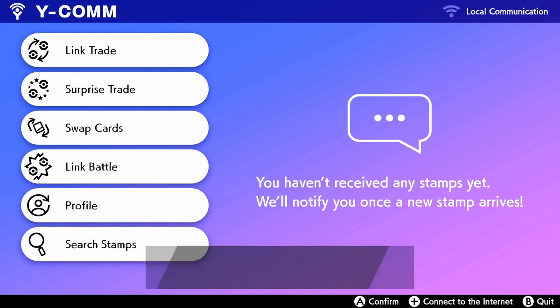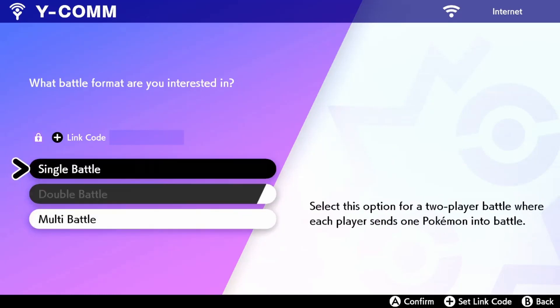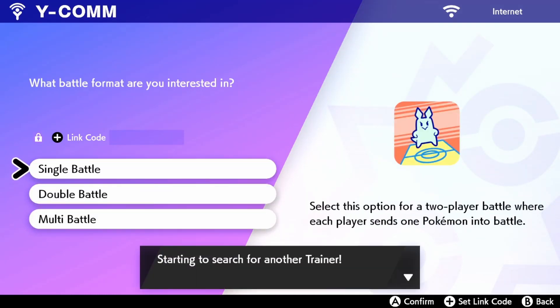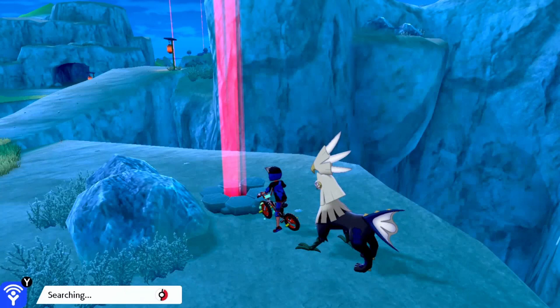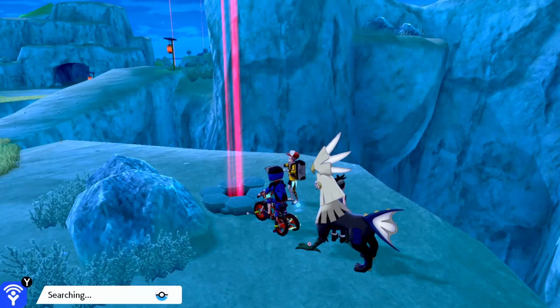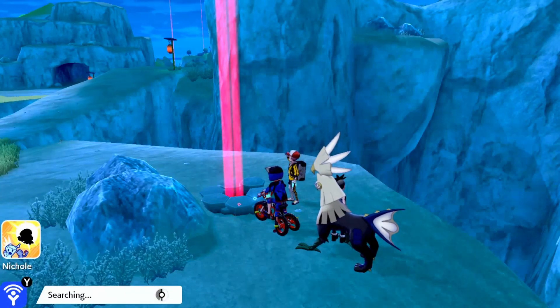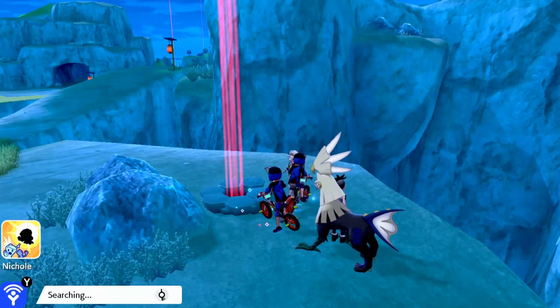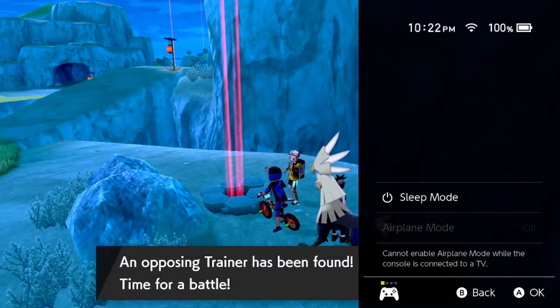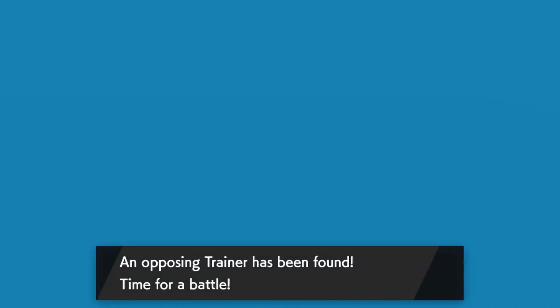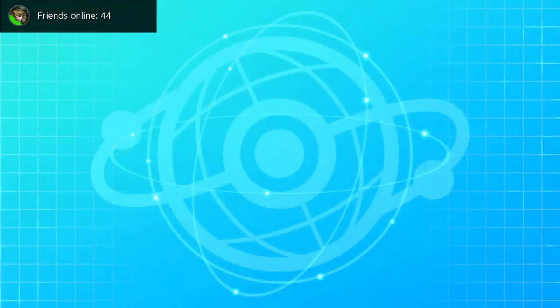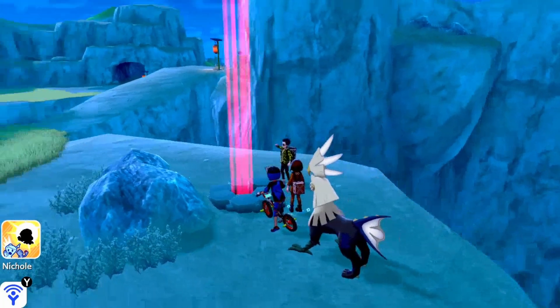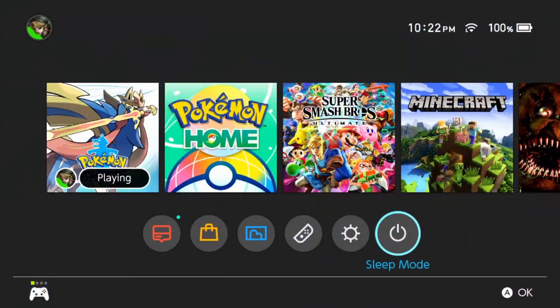So now after auto save is turned off, you guys, what you guys need to do is you need to go to link battle, go to single battle, wait till you see that you found a trainer. And when you find a trainer, put it in sleep mode, or if you're in the handheld put it in airplane mode. Come back in, you'll see communication was interrupted and you see this blue thing right here. Alright you guys, so I'm gonna skip a few days just to show you guys it's working.